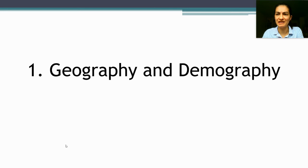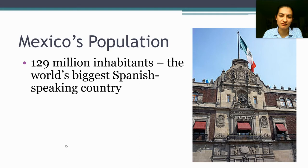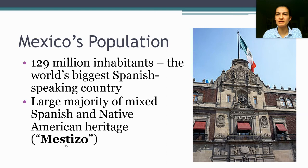First, just some really basic facts about geography and demography. Mexico is the largest country in the Spanish-speaking world with about 129 million people — that's a little less than 40% of the population of the United States. The large majority of those people identify themselves as having a mix of Spanish and Native American heritage. The term mestizo is commonly used to describe those people in English, although you actually hear it somewhat less frequently in Mexico.